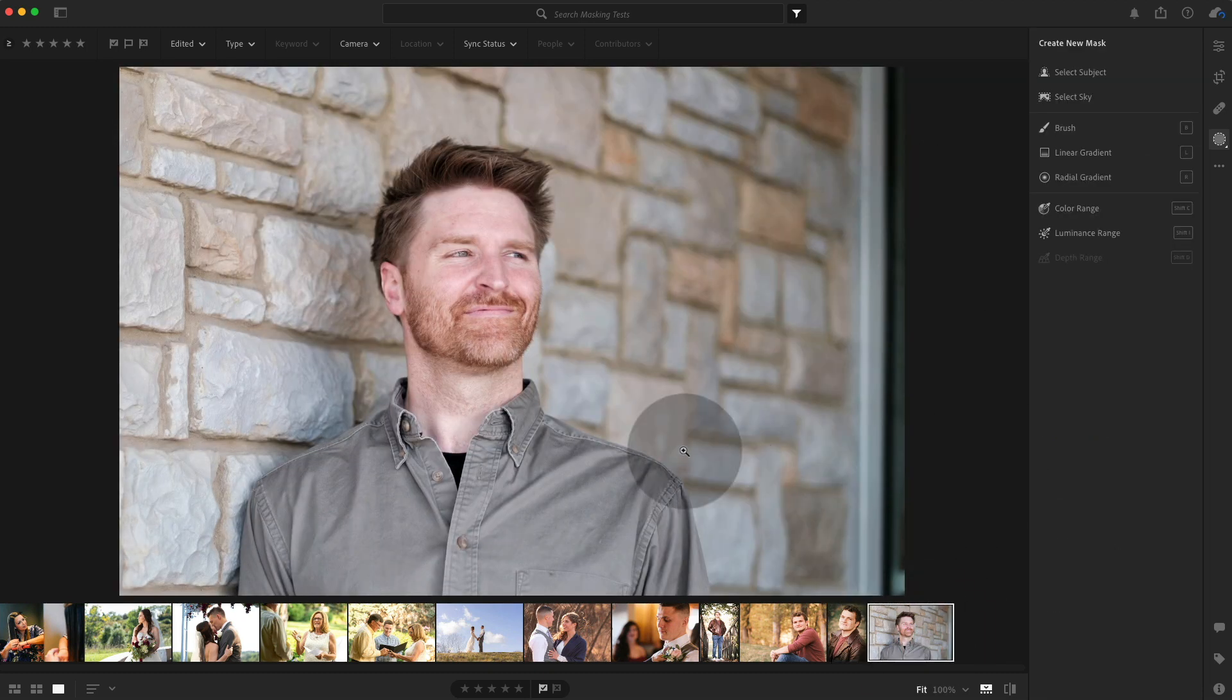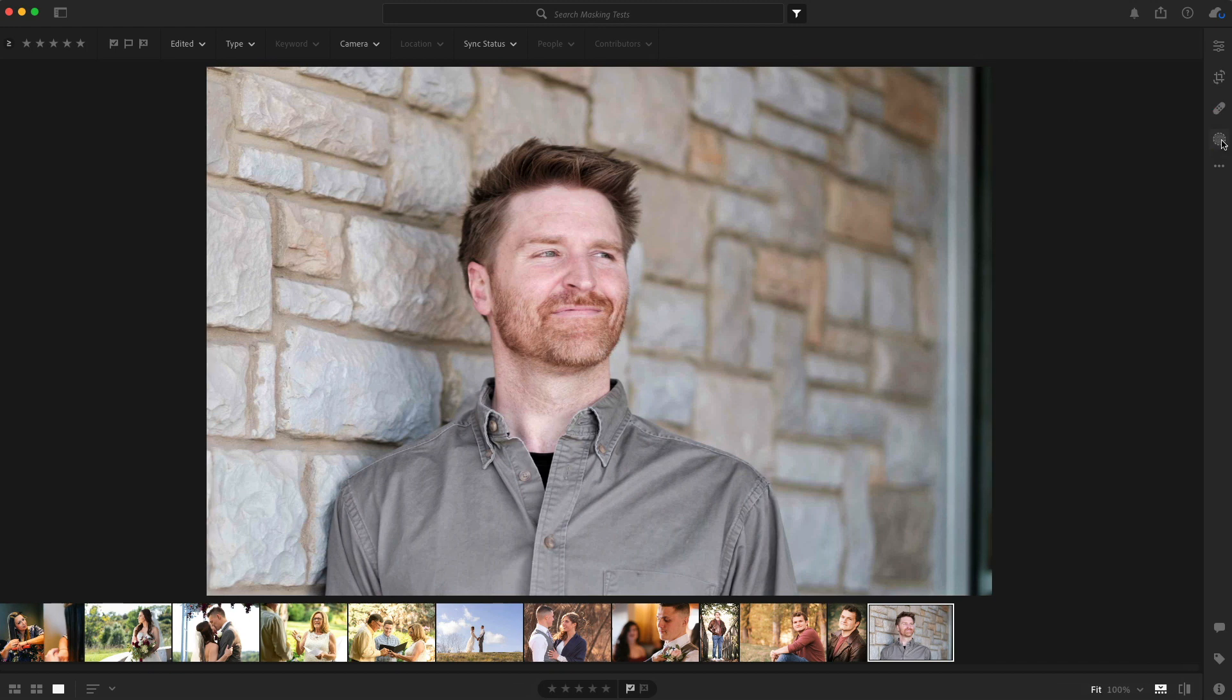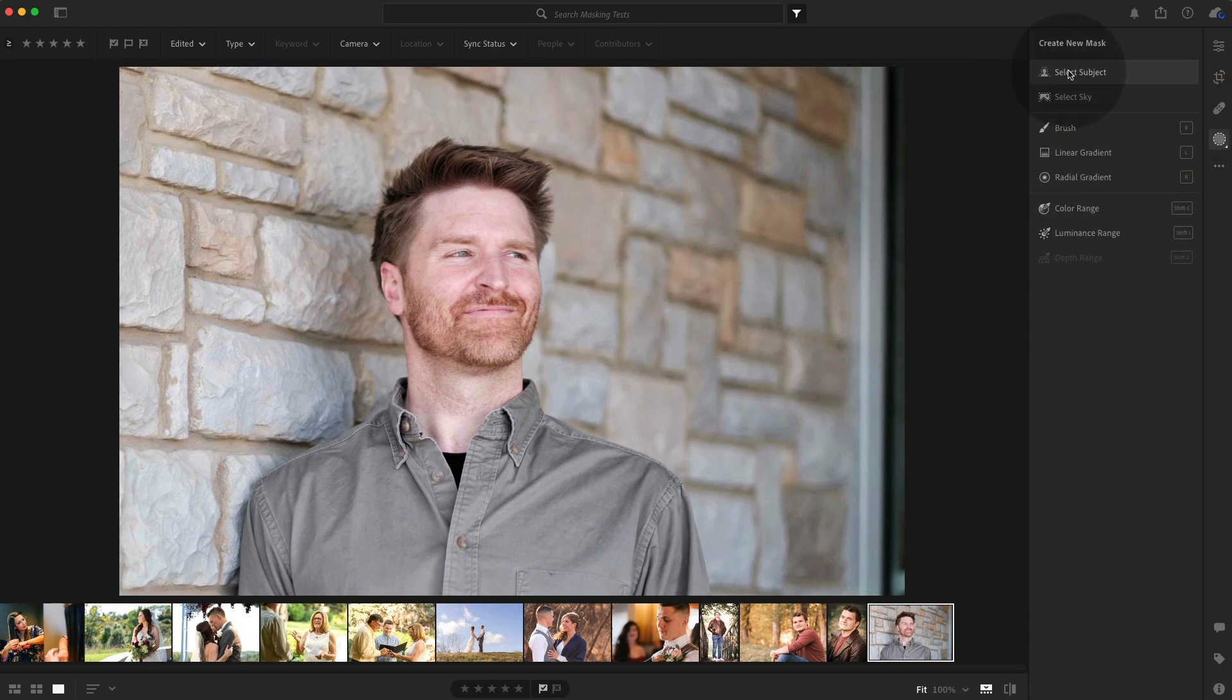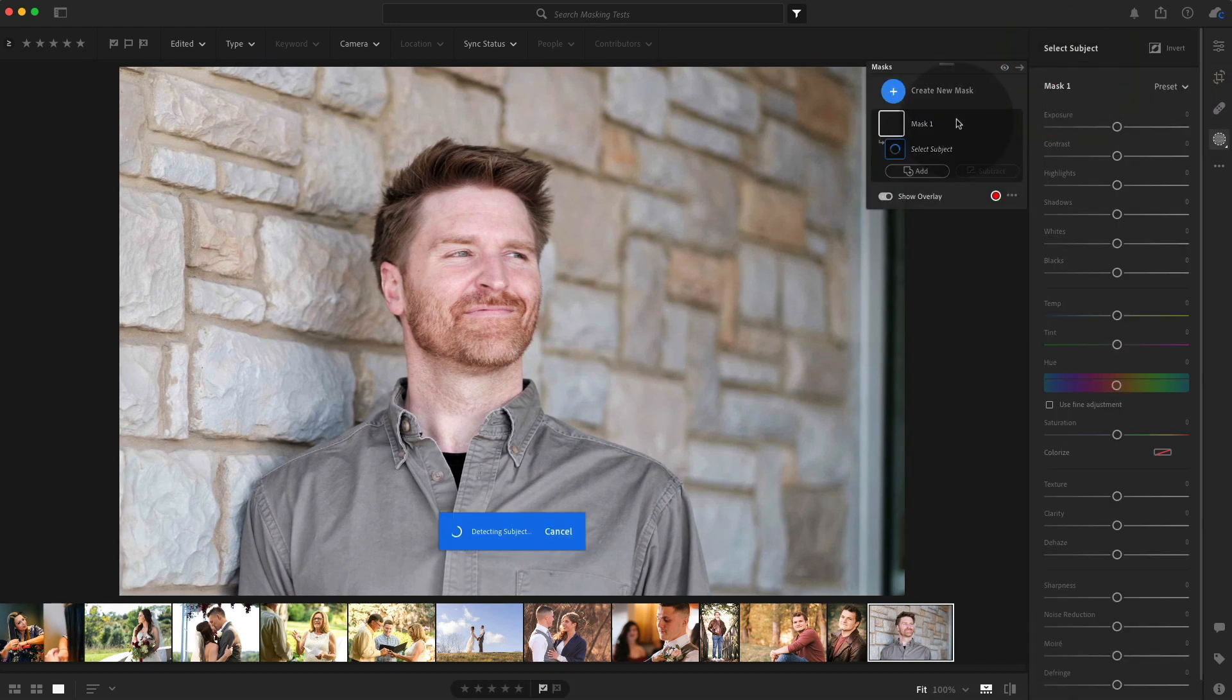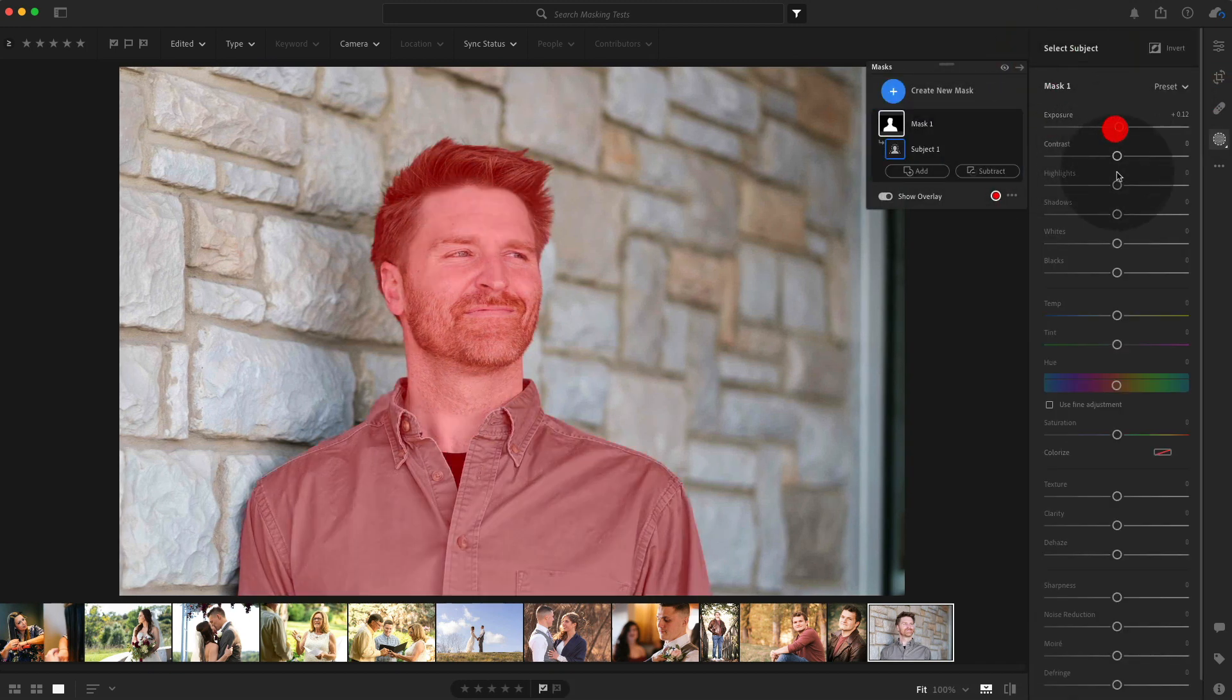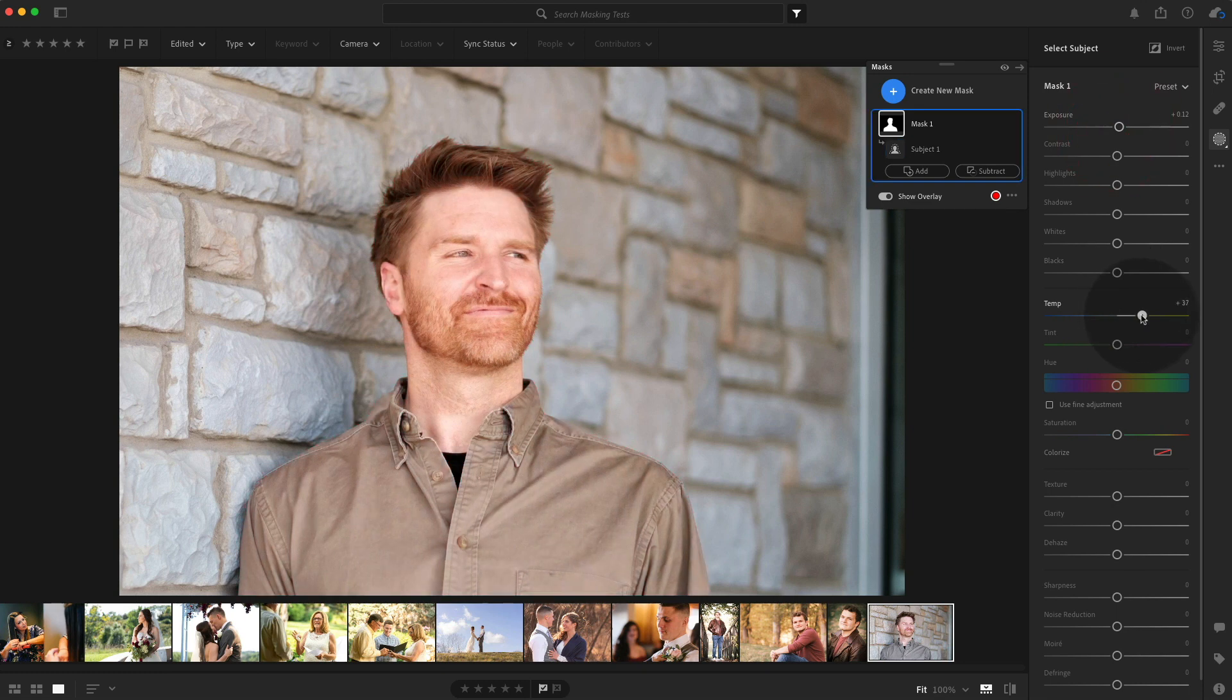I think the last one, I just thought the tones were pretty close together. So we're going to go to a select subject and we're going to make him bounce off and warm up too much right there.